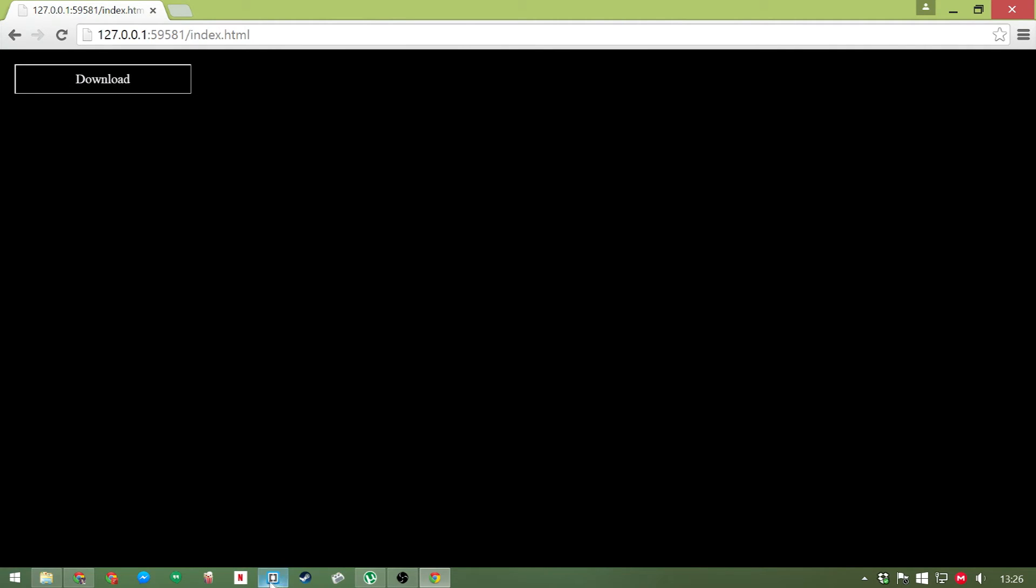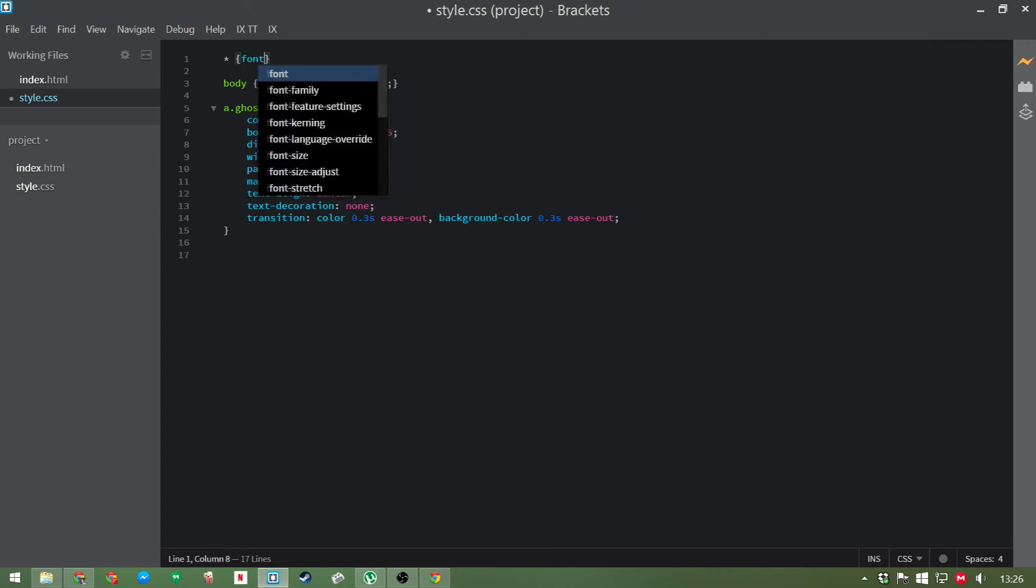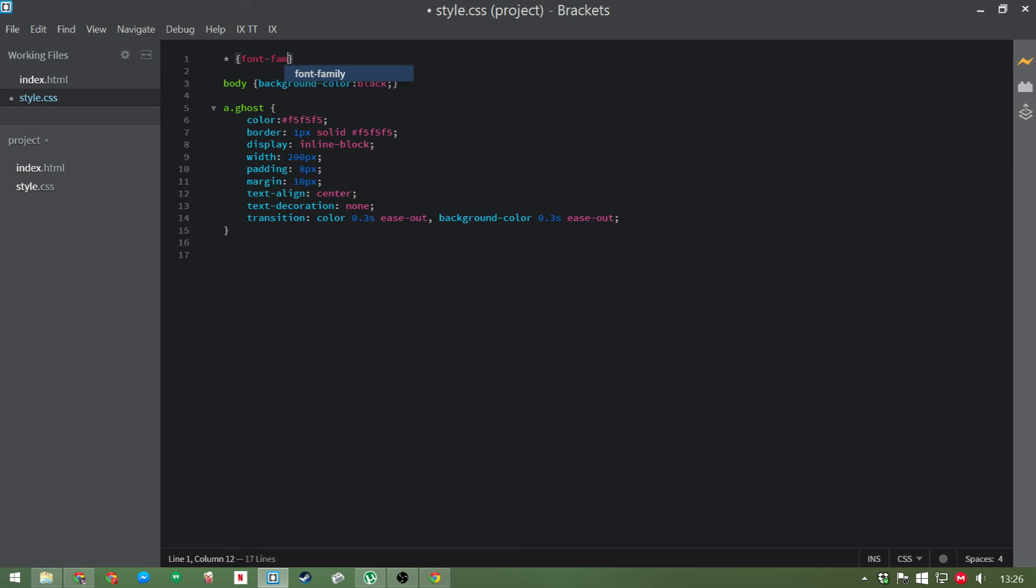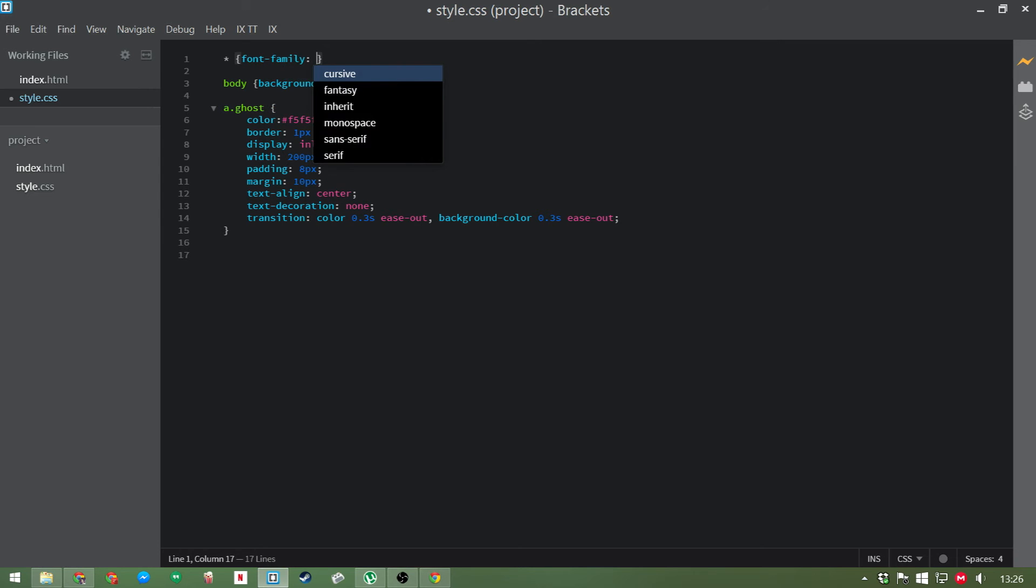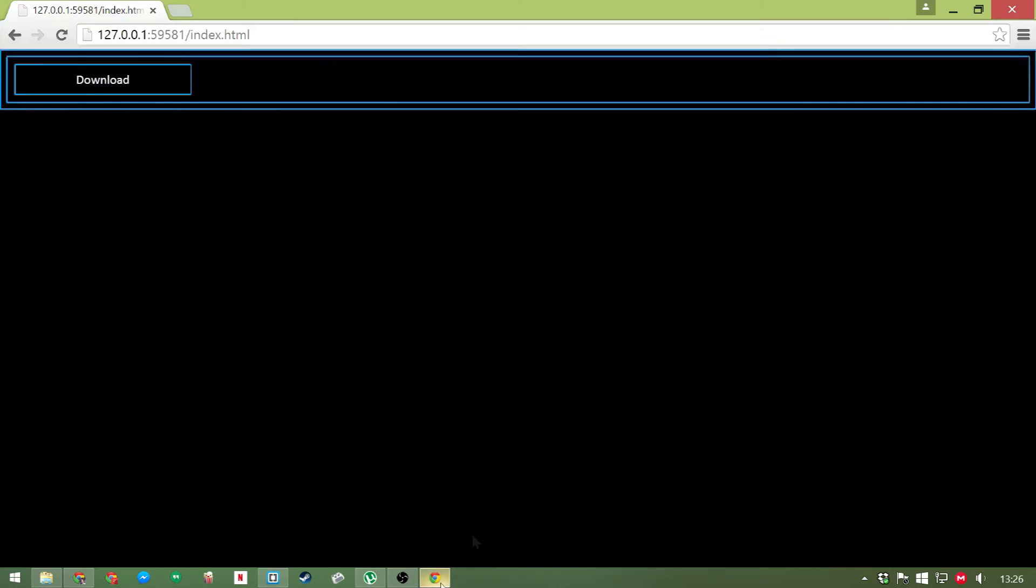We've got this horrible default Windows text. Now you can change the font to anything you like, but for this we're just going to use a pre-installed font. We're going to use Calibri. We'll just do font family, and then in quotation marks here, Calibri. And cap that off. And instantly we've got a much nicer font there.